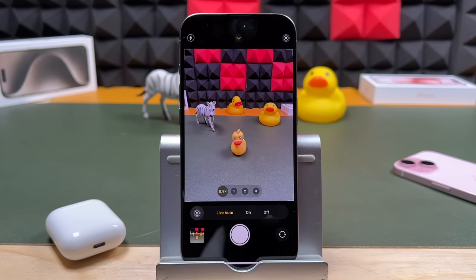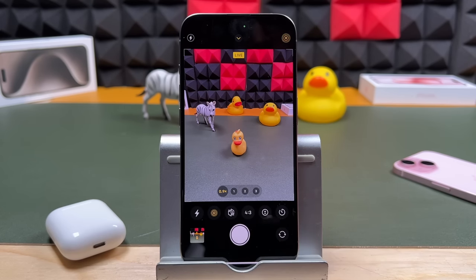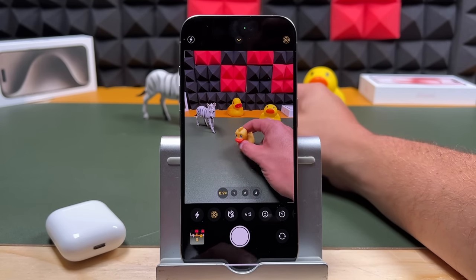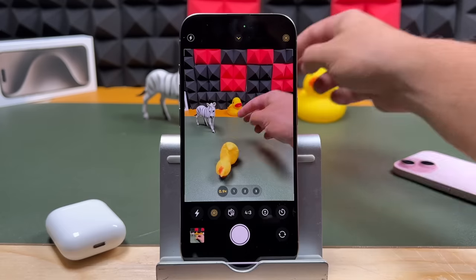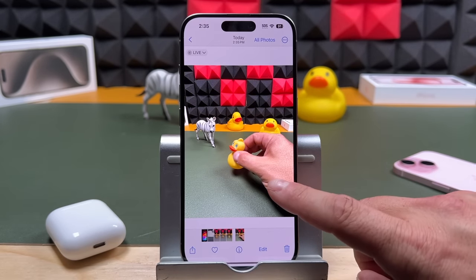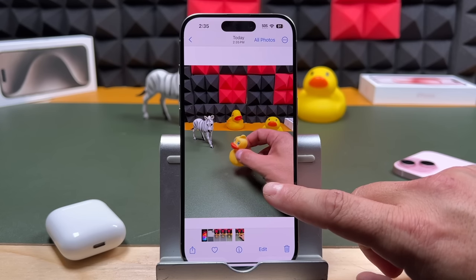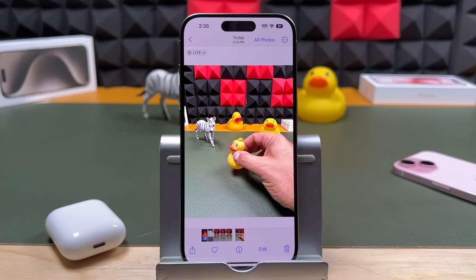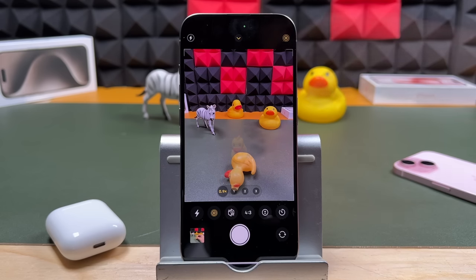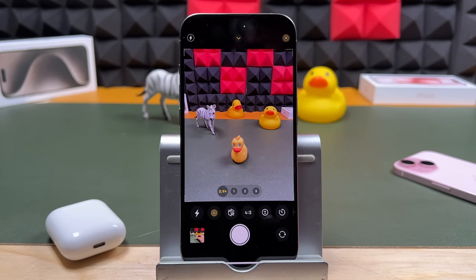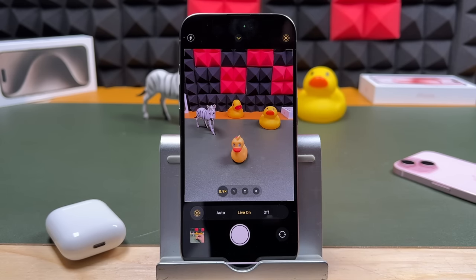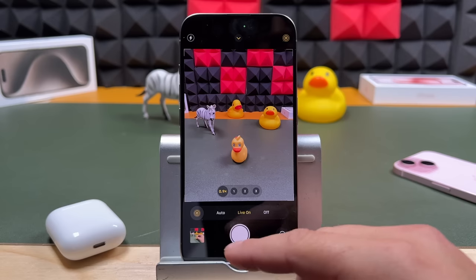The next option is live photos, which turns your photos into short videos. It captures about a second to a second and a half before and after you take your photo, creating a little moment. When any setting is on, you'll see it appear at the top in yellow. Just keep in mind that if you send your photos to people, anyone who has an iPhone will also be able to see the live photo. So if you're not happy with what was captured, turn that off before you send the photo.